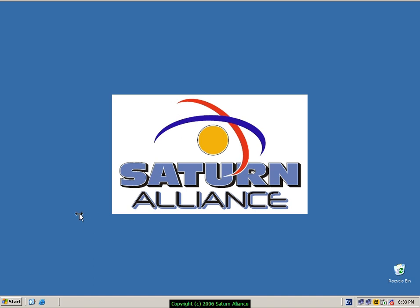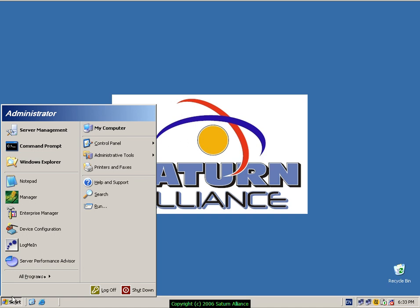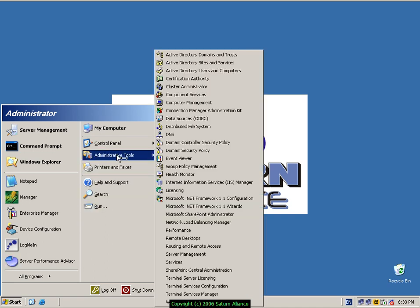Small Business Server has a number of software programs that are loaded as what's known as services. To locate these, you go to Start, Administrative Tools, Services.